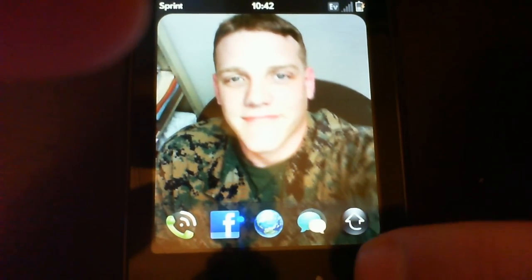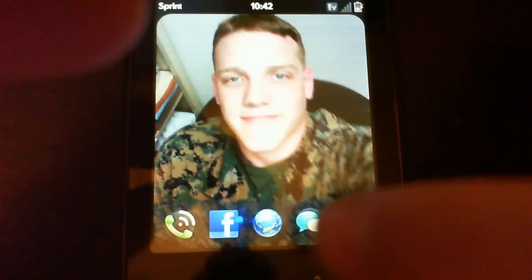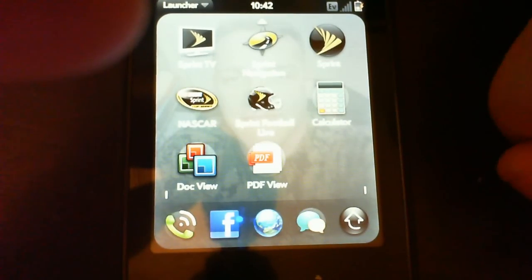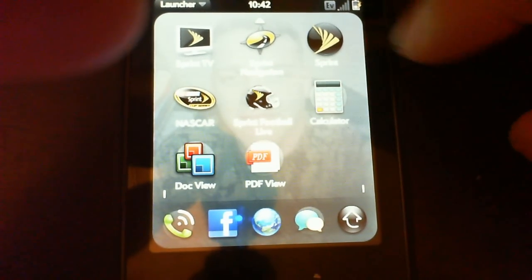For those wondering, yes, that is a picture of me. My wife keeps a picture of me and Kami's on her wallpaper.